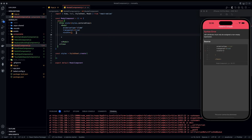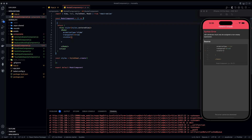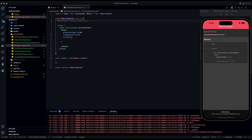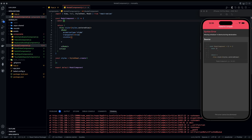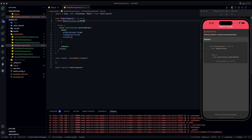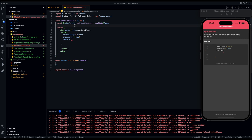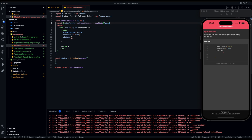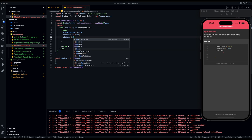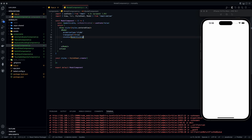We'll go up and declare a const using array destructuring: modalVisible and setModalVisible, initialized with useState set to false — make sure we import that from React. Now we set the visible prop on the Modal to modalVisible. This works kind of like a ref for toggling whether the modal is visible or invisible.